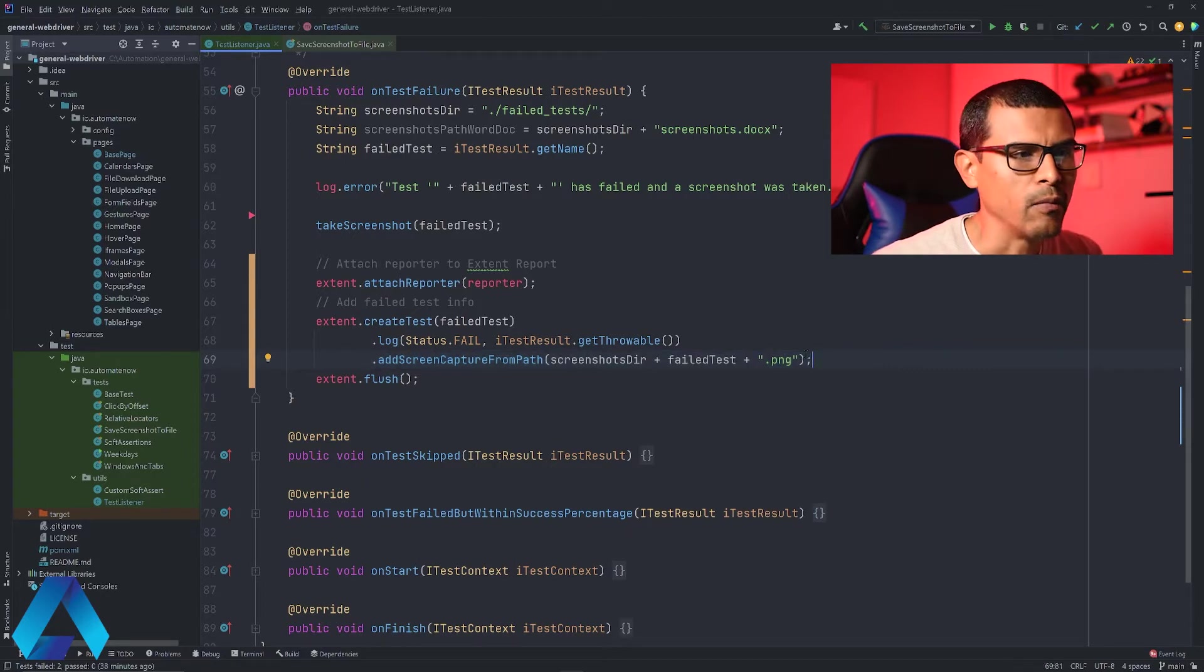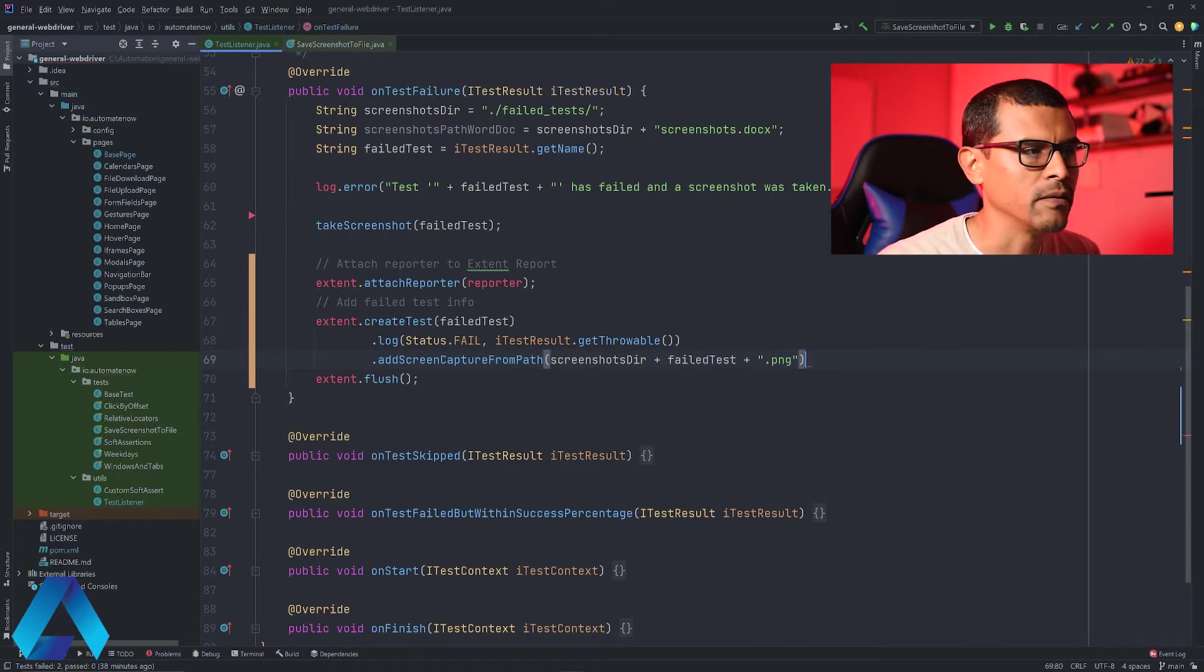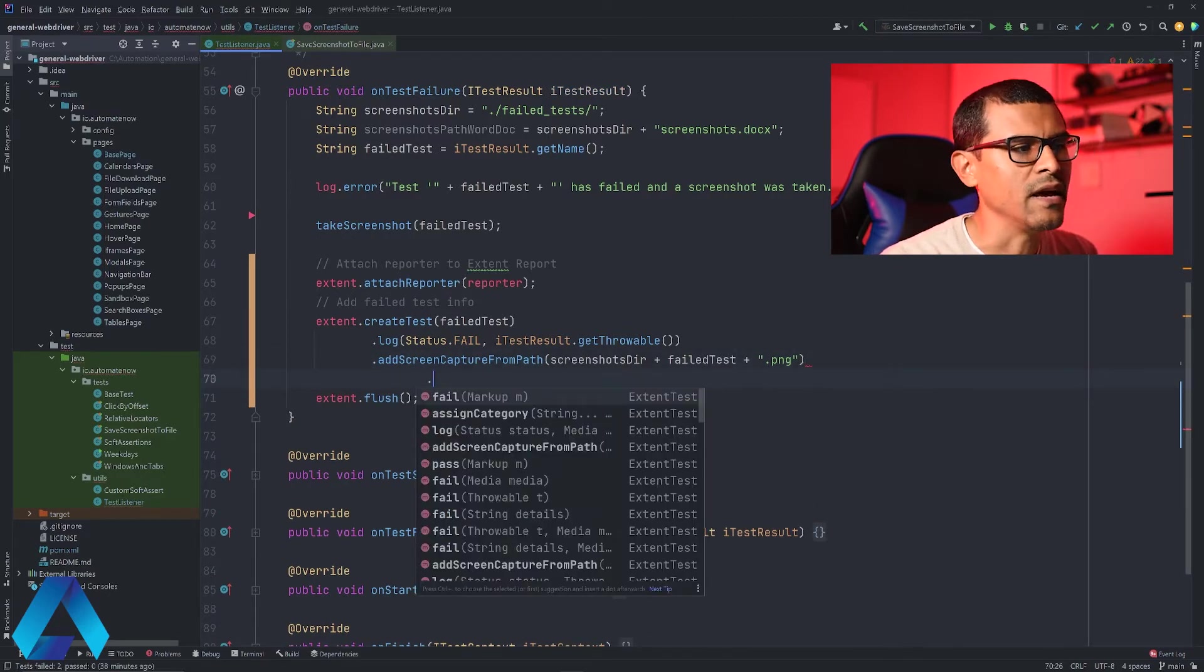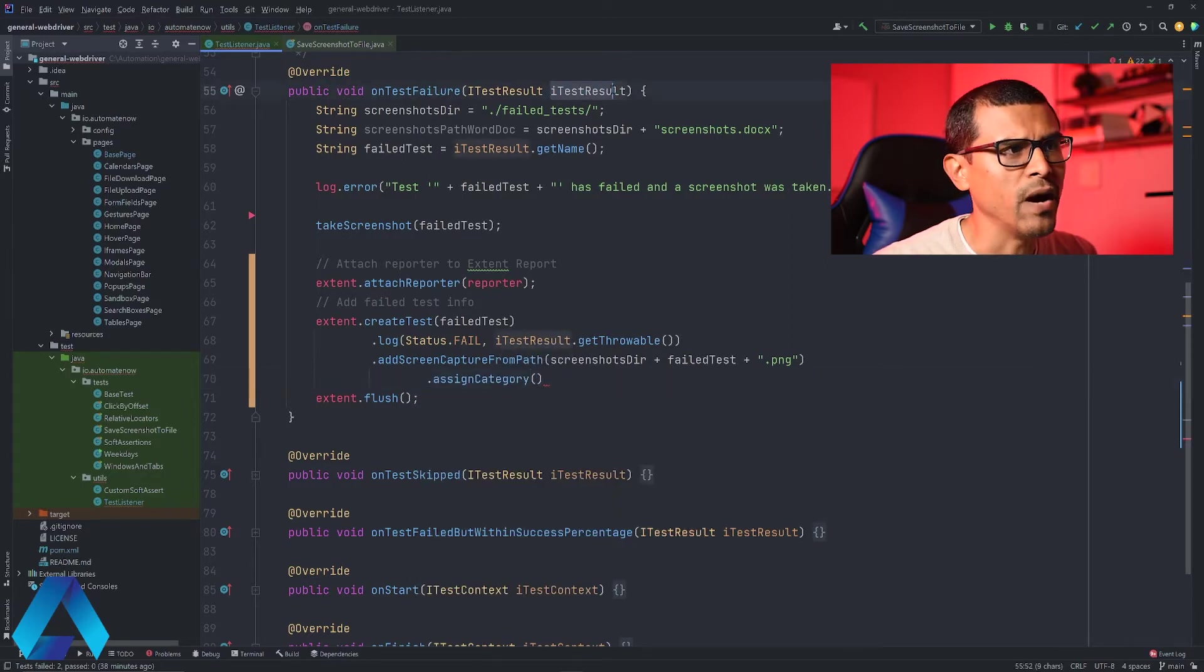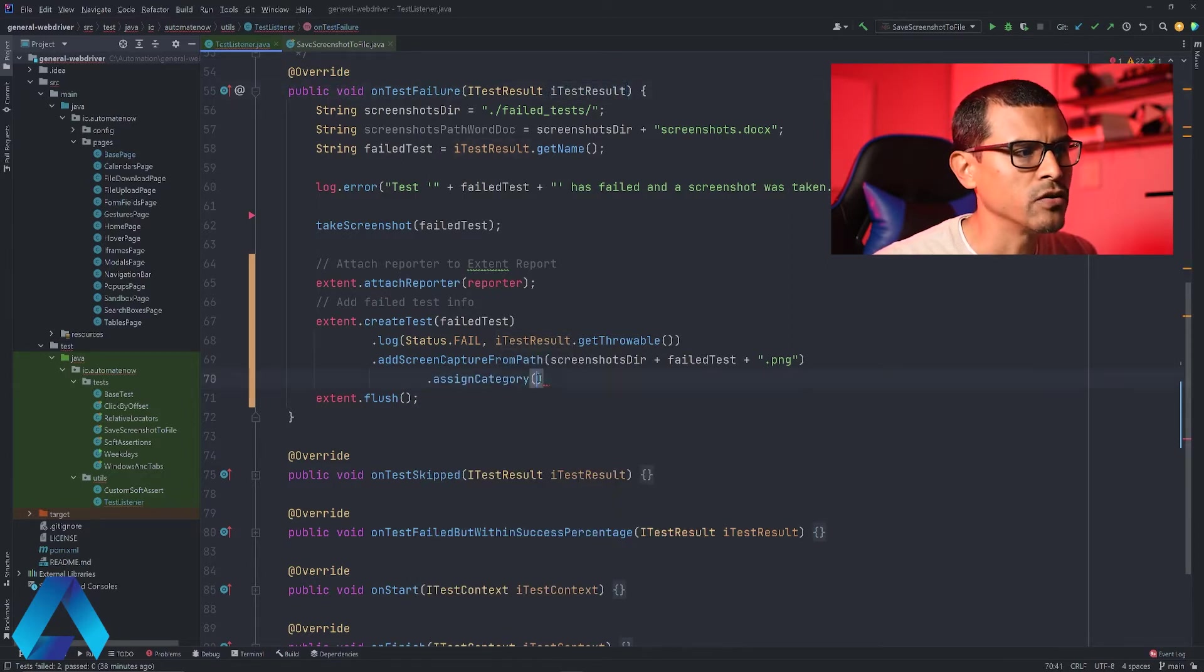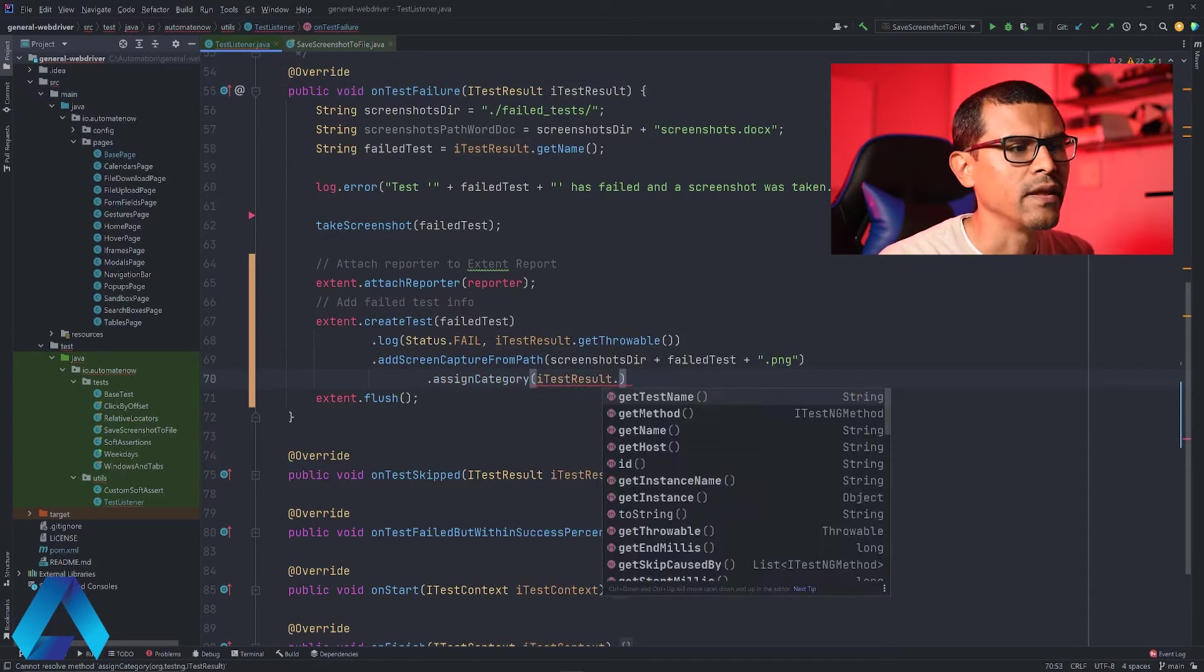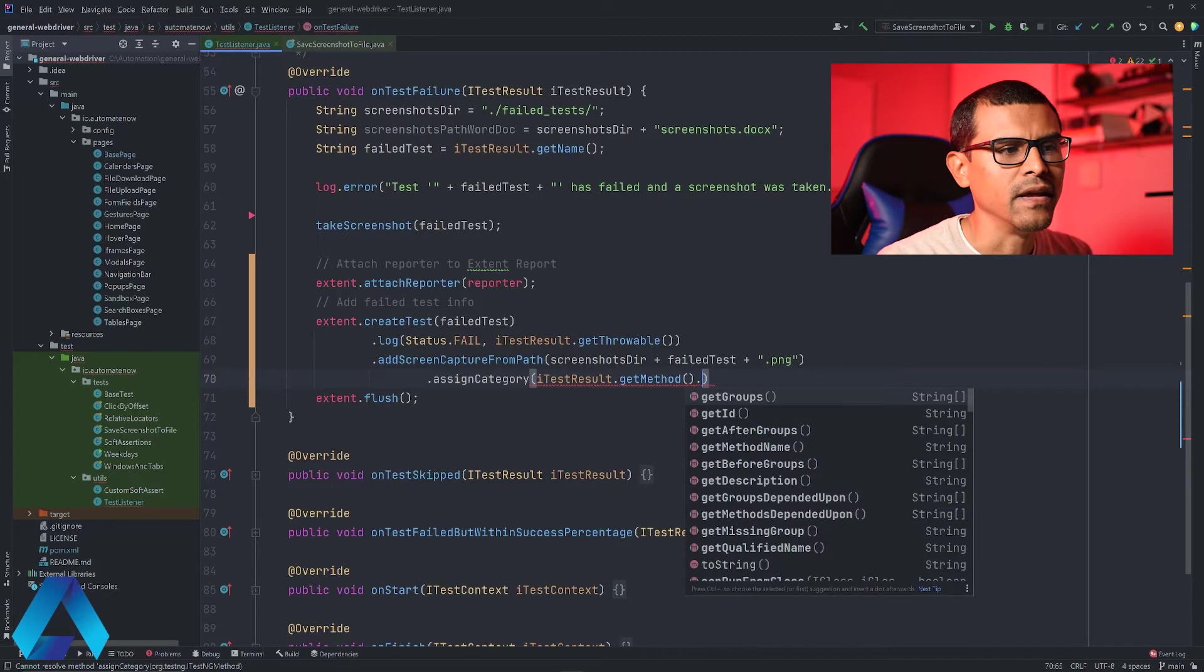To add a category I'm going to add something new in here. So I'm going to delete this right here and say dot assignedCategory. Then we're going to use this parameter here from ITestResult. So here I'm going to say ITestResult dot getMethod dot getGroups.